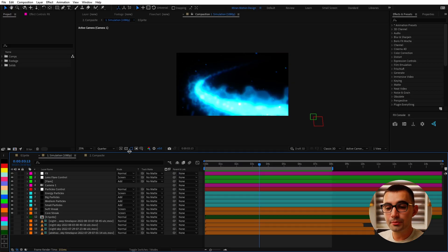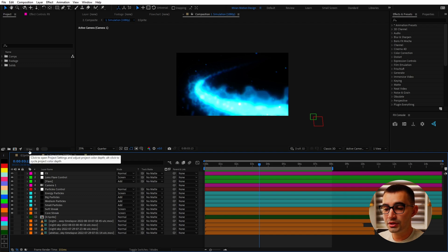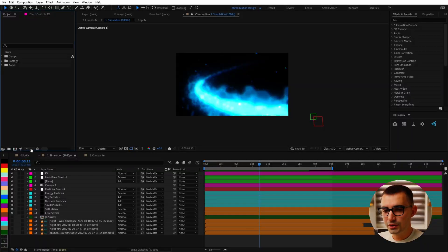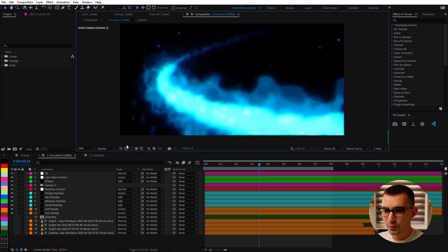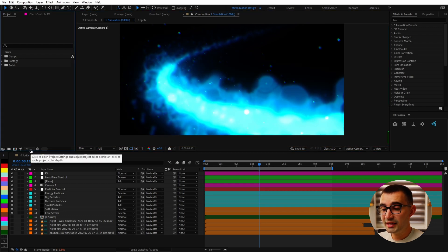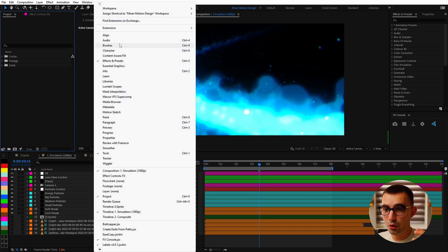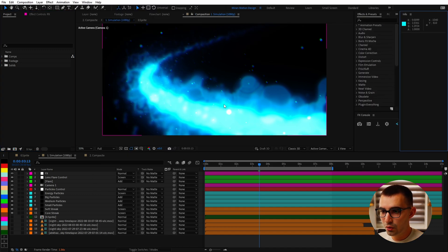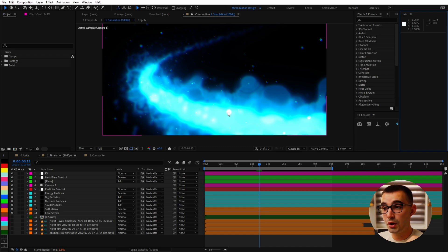Here we are in After Effects and one important thing to note is that I'm using 32 bits per channel for the entire project, because we want as much data to work with — so in the case of these particles blending with each other, if you were to use 8 or 16 bits per channel you'd get a very washed out look. With 32 bits per channel we can get values higher than 1, so the RGB values in the info panel go over 1, giving us very hot spots which is especially useful when we use glow effects.